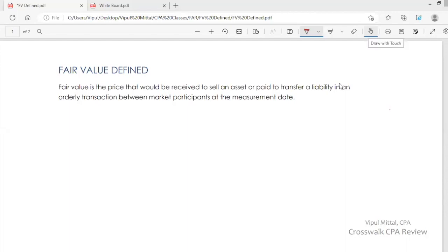Hello students, I am Bepul Mittal and in this session I will discuss fair value definition — how it is defined by the FASB and how it is defined in Topic 820 of the Accounting Standards Codification.